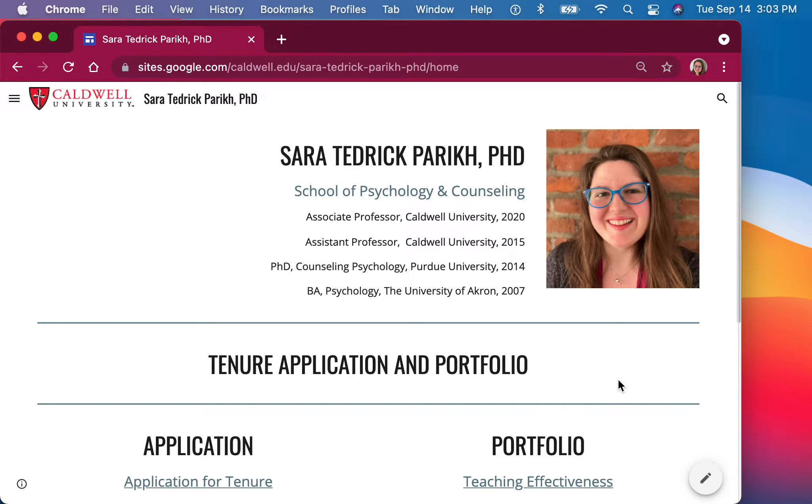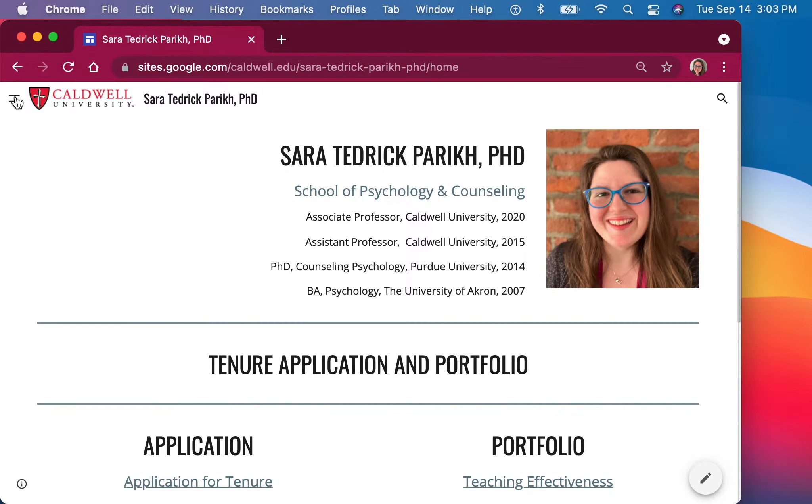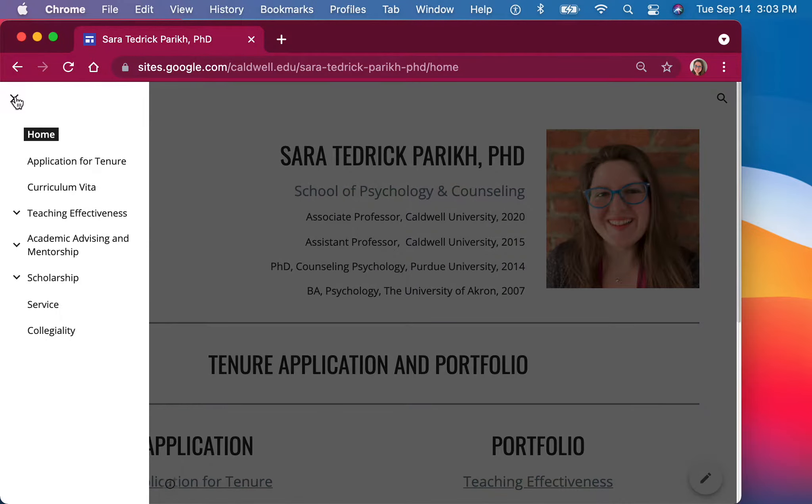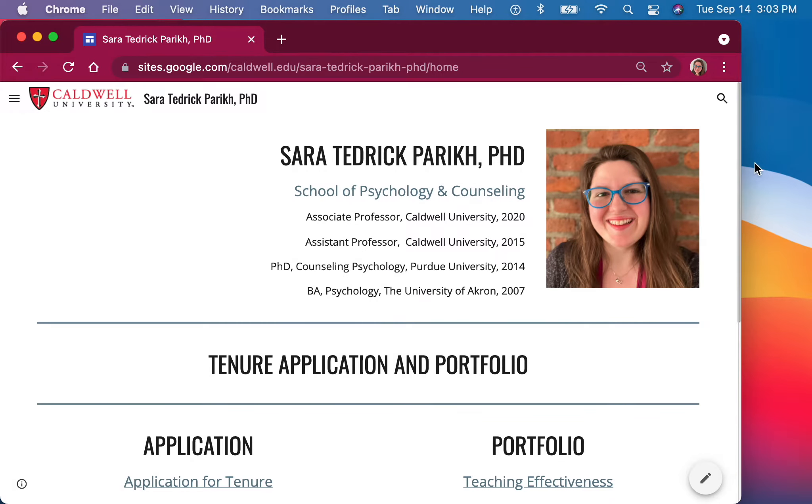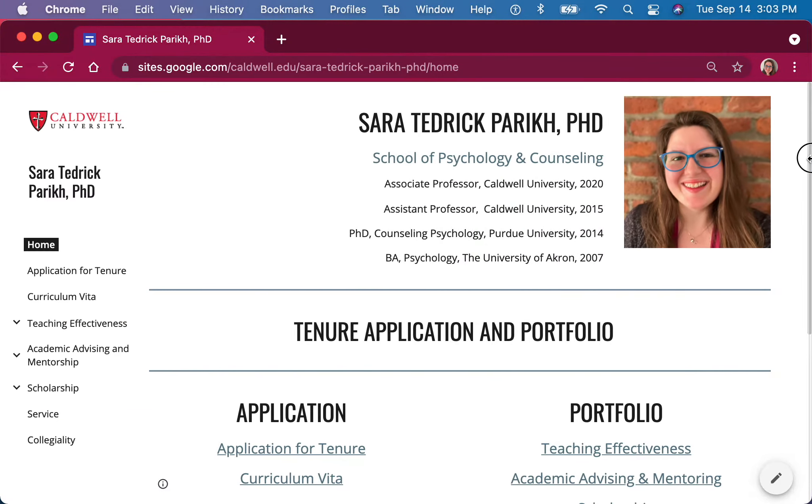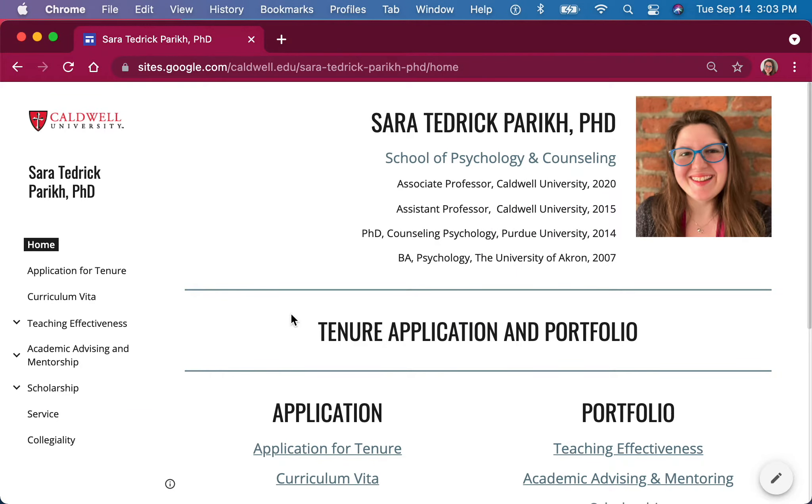Hi, I'm Dr. Sarah Tedrick-Parik, and welcome to my tenure application and portfolio. You can find the menu on this bar, or if you make your screen wide enough, it'll show up on the left-hand side.